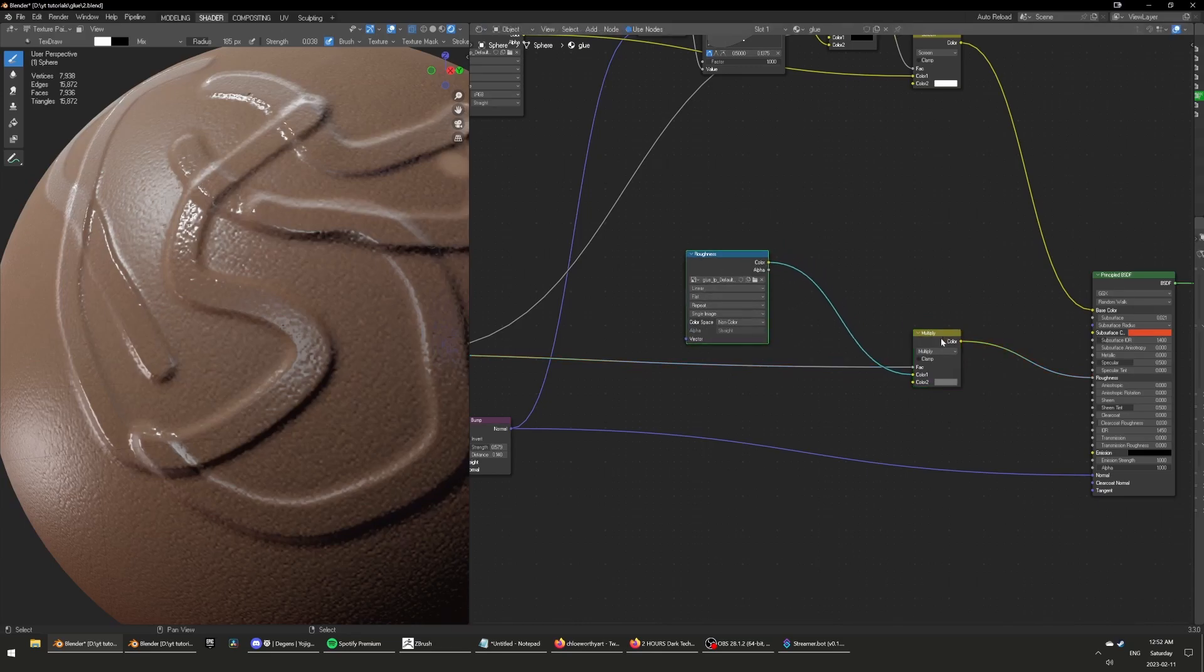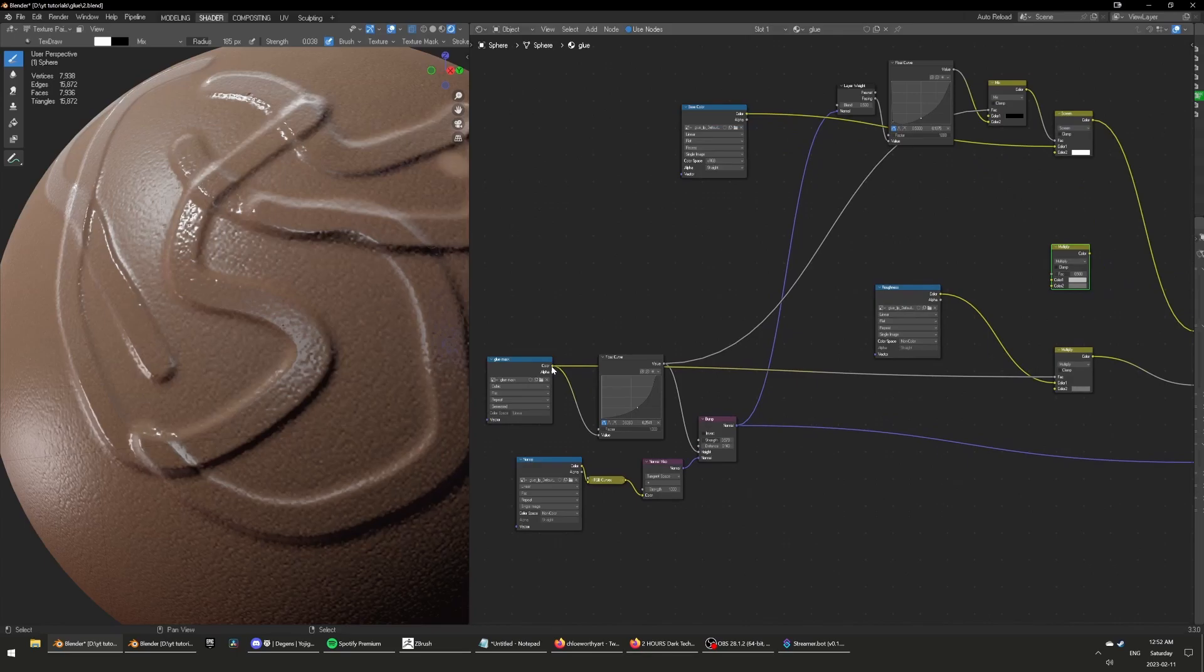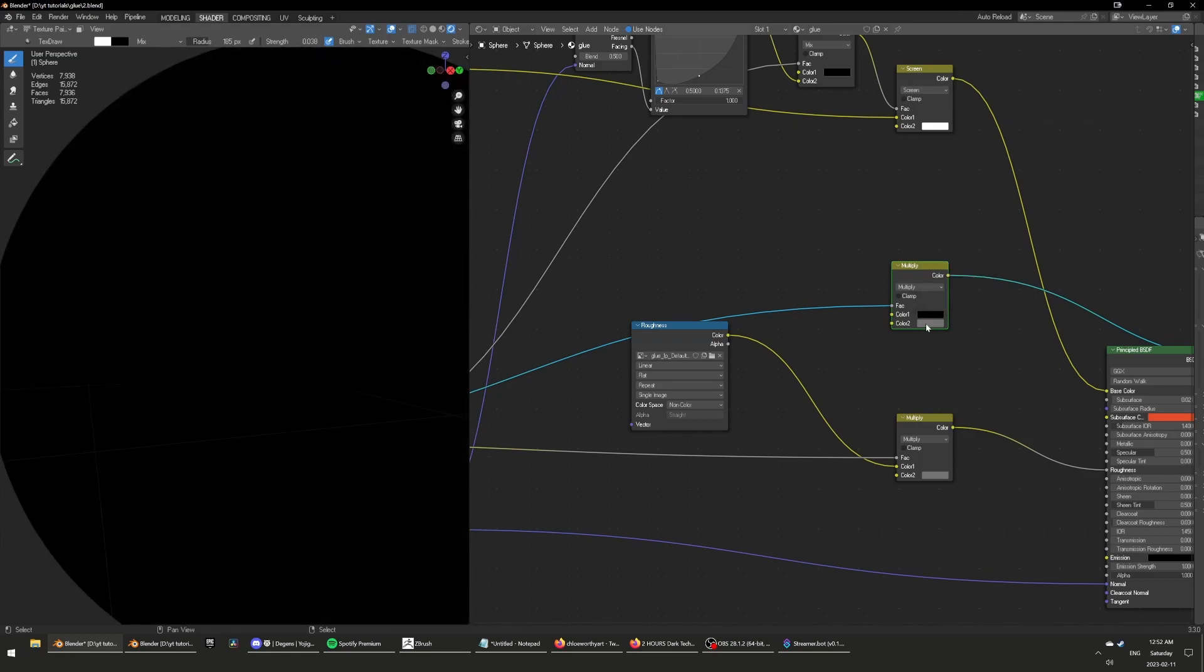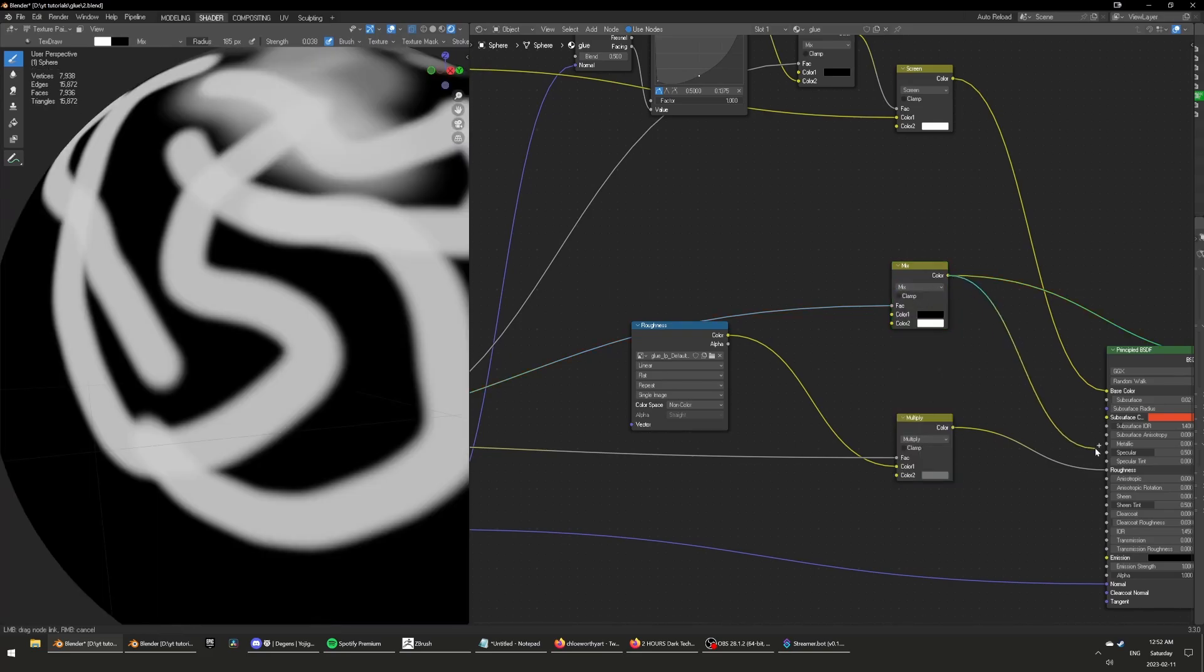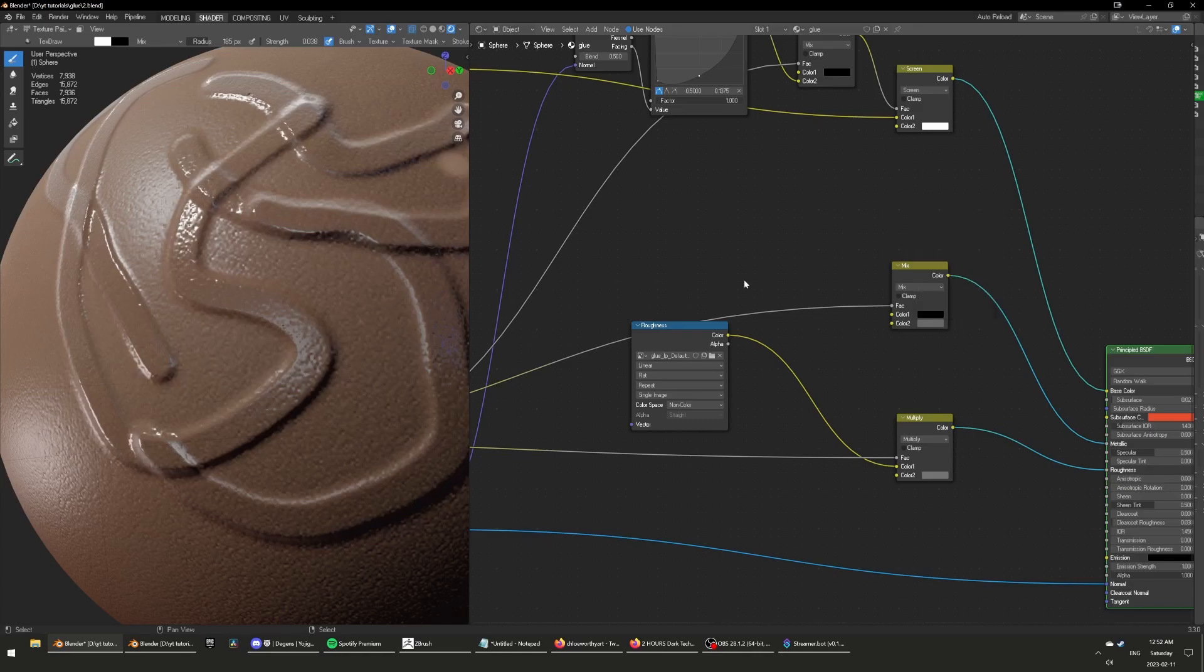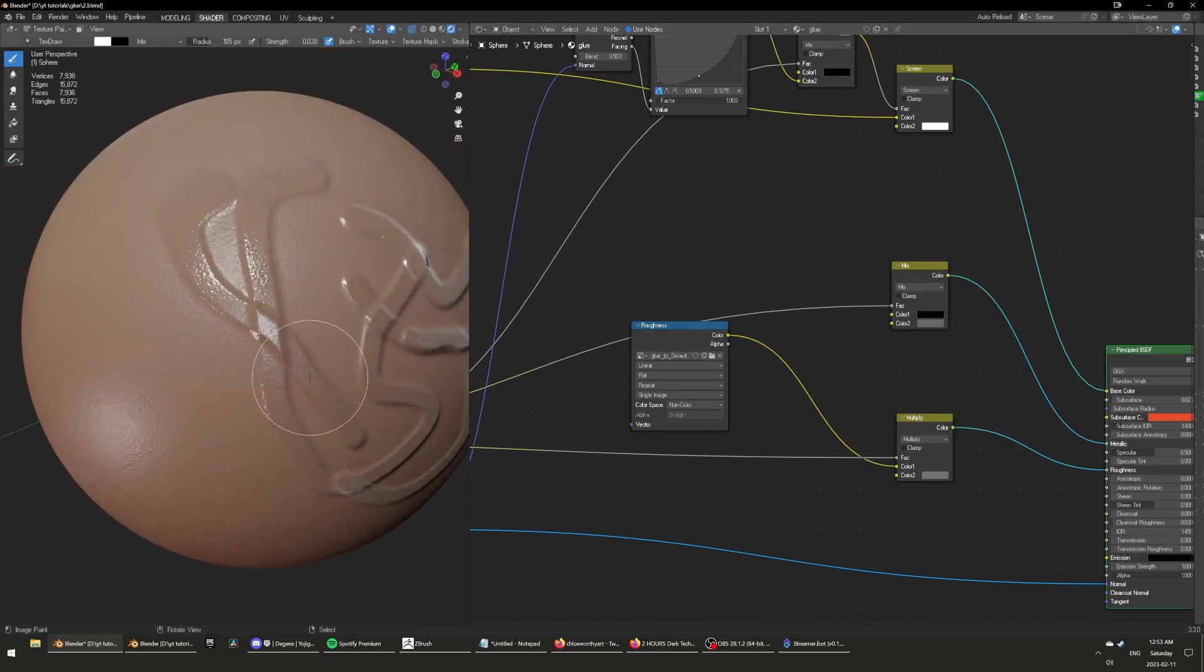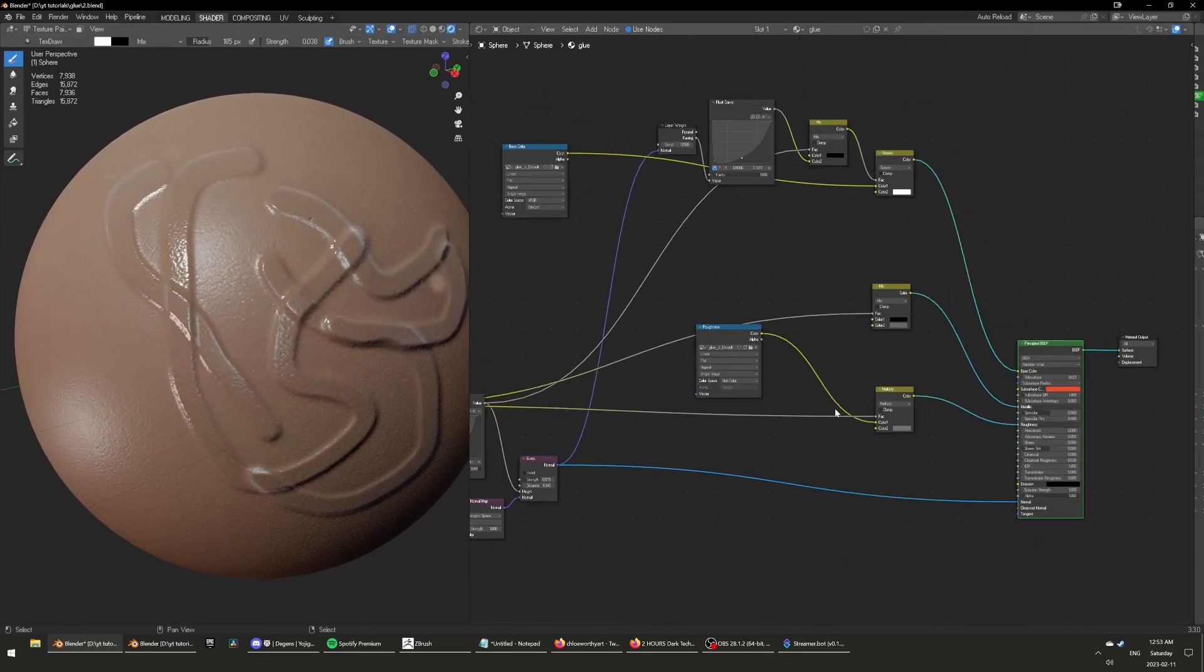You can even do the same for the metallicness. I don't have a metallic node, but I can just put the glue mask here. And then the skin, I want it to be dark, so that it's not metallic. And then the rest, just maybe make it white. Not that intense, but I'll tweak it just a little bit.